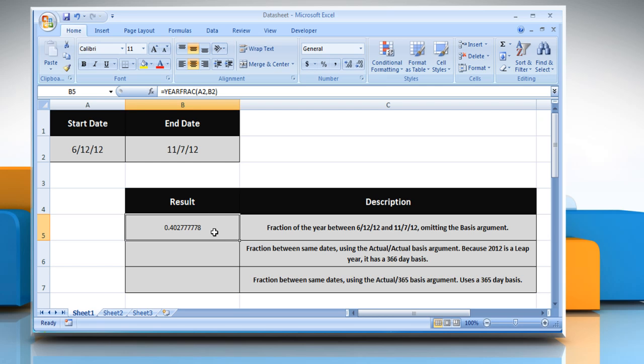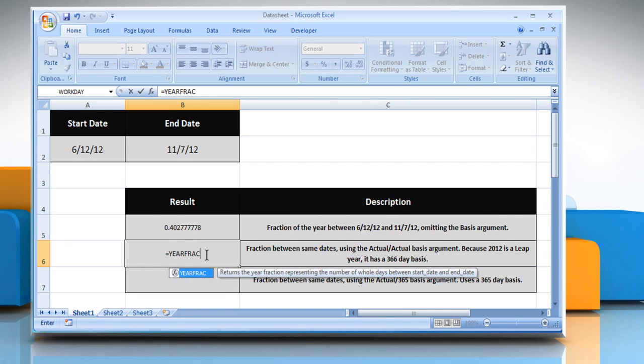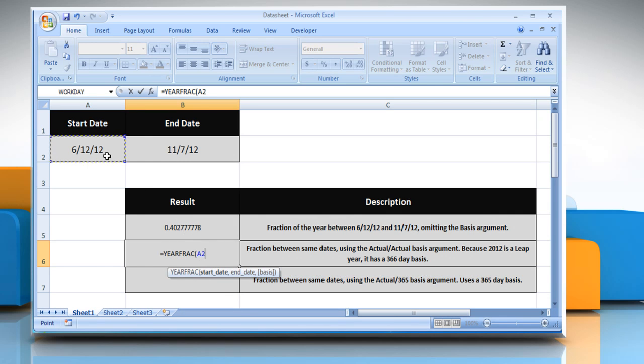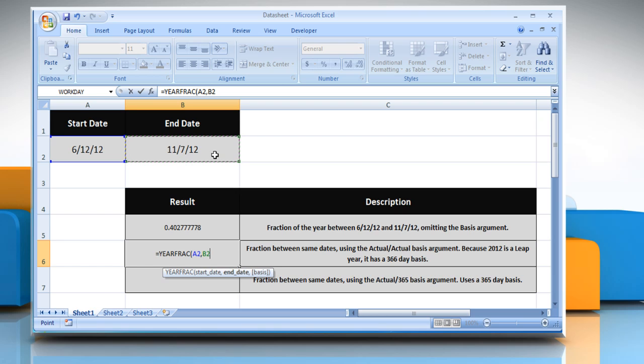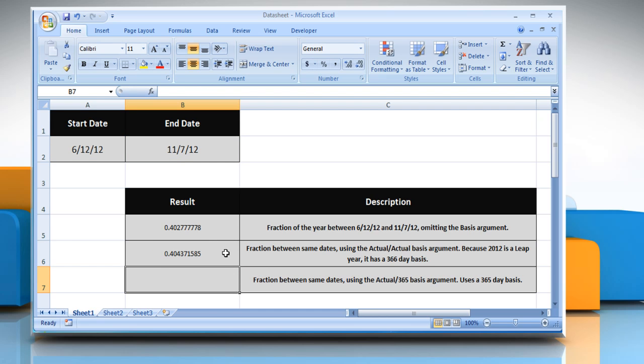For the second point, select the cell where you want to get the function's result. Type equals YearFrac open parentheses, select the cell containing a date that represents the start date, comma, select the cell containing a date that represents the end date, comma, the type of day count basis to use. We are using one here. Refer to the table for details. Close parentheses and then press the enter key. It will show the result.